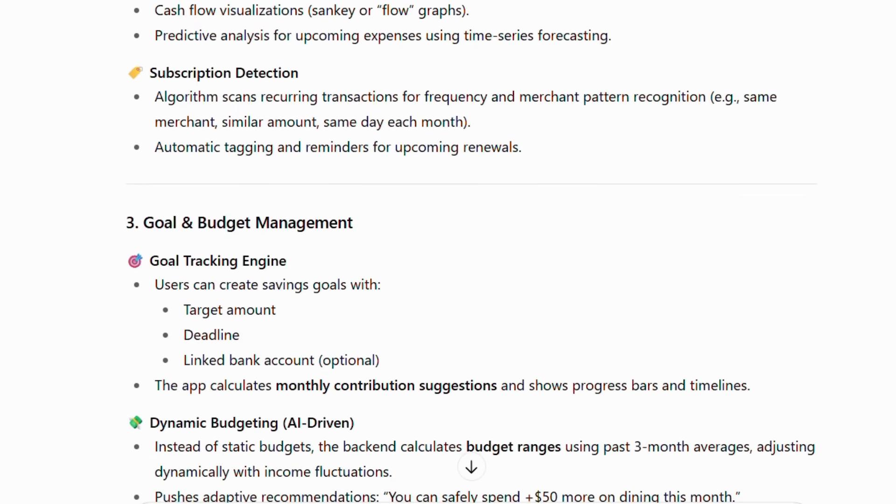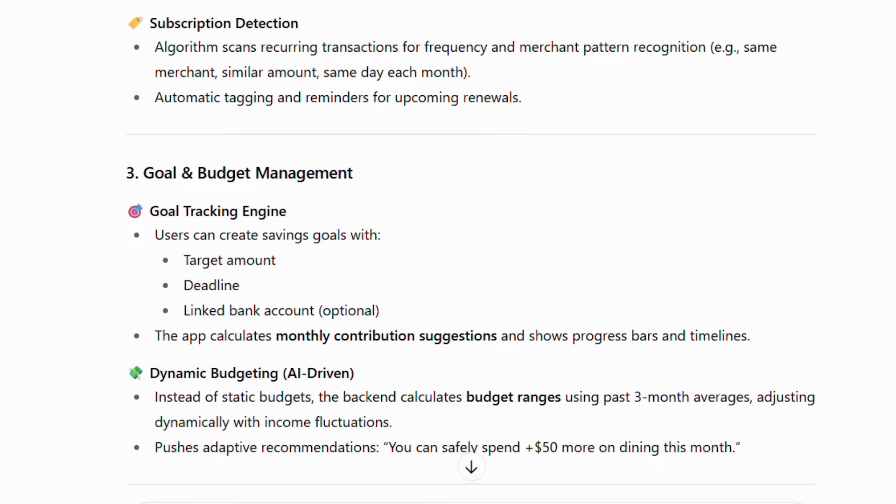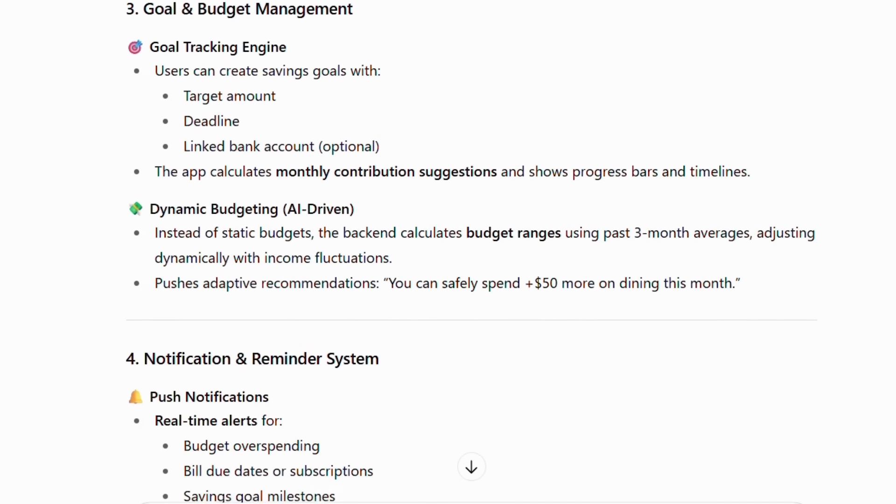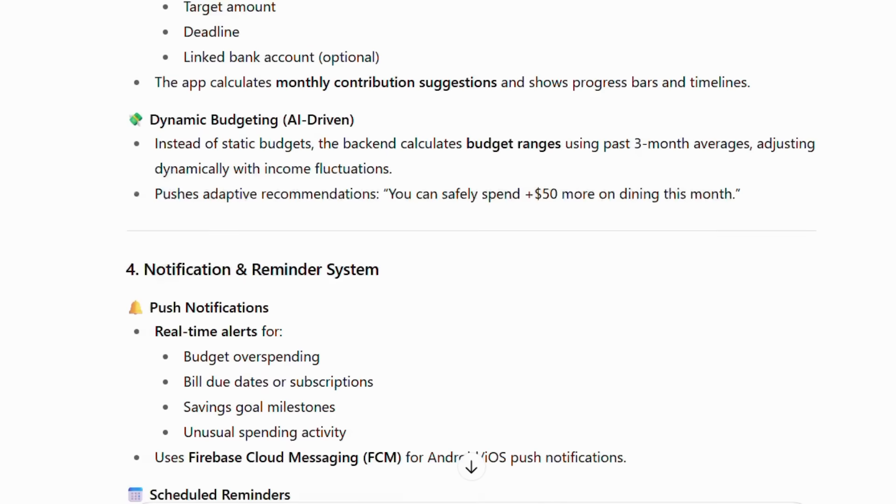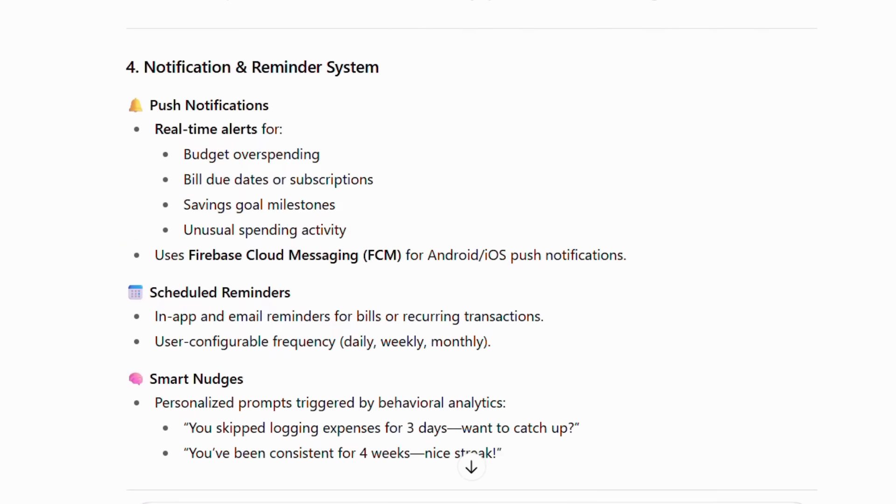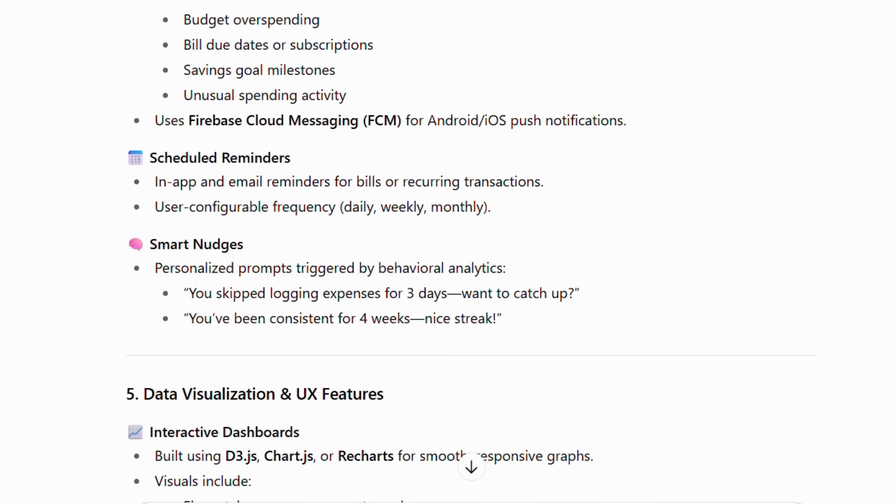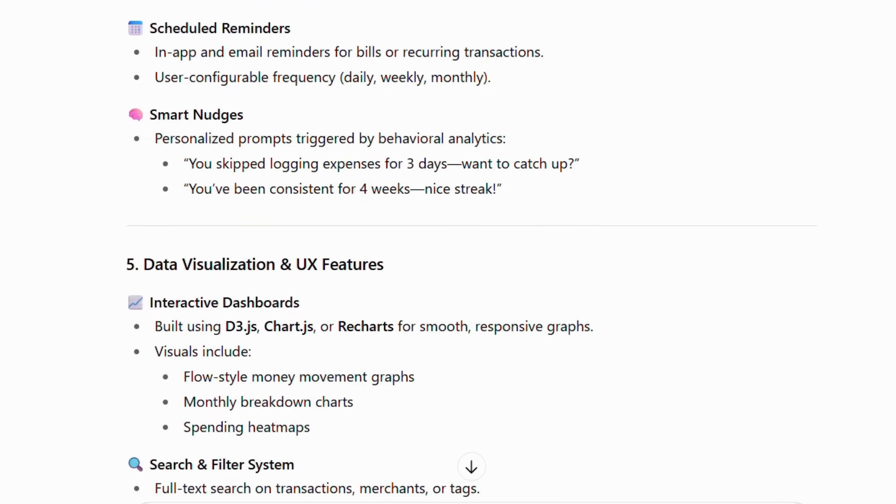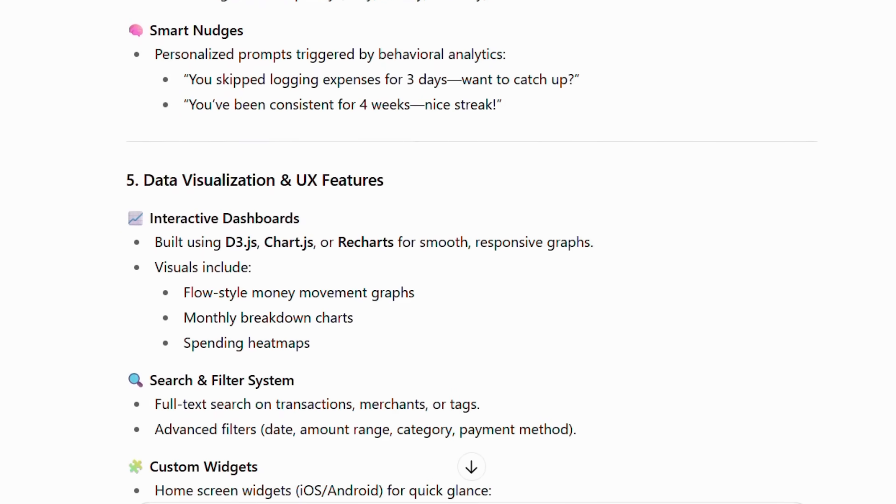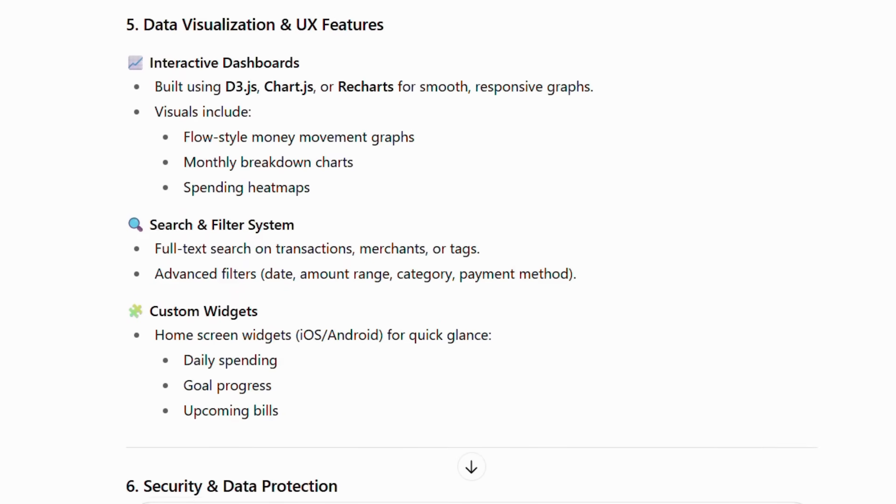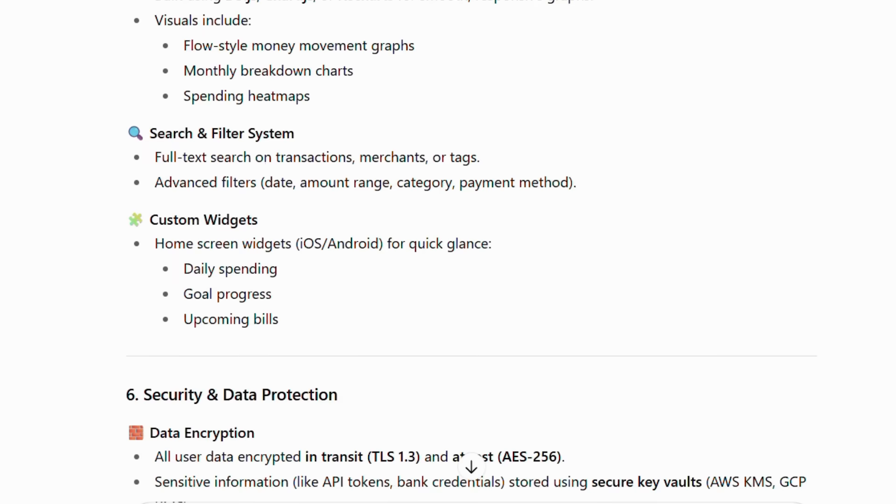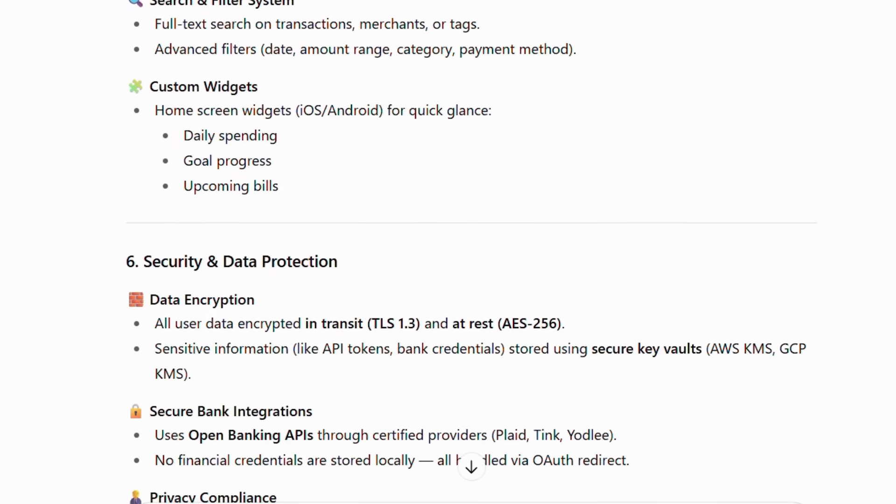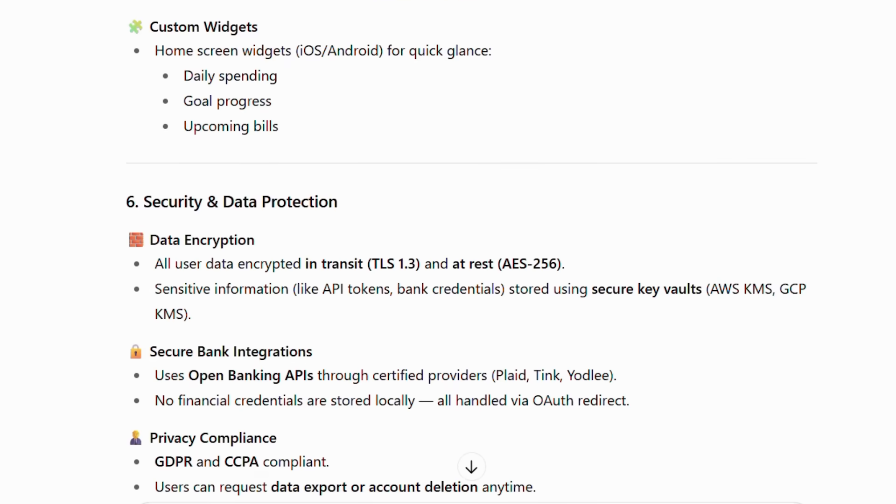The core of the application is our AI-powered analytics and insights engine, which processes this data to deliver dynamic budgeting, smart transaction categorization, and predictive cash flow analysis. A key differentiator is our behavioral nudge system, which transforms raw data into actionable, habit-forming insights and gentle reminders to keep users engaged and informed.